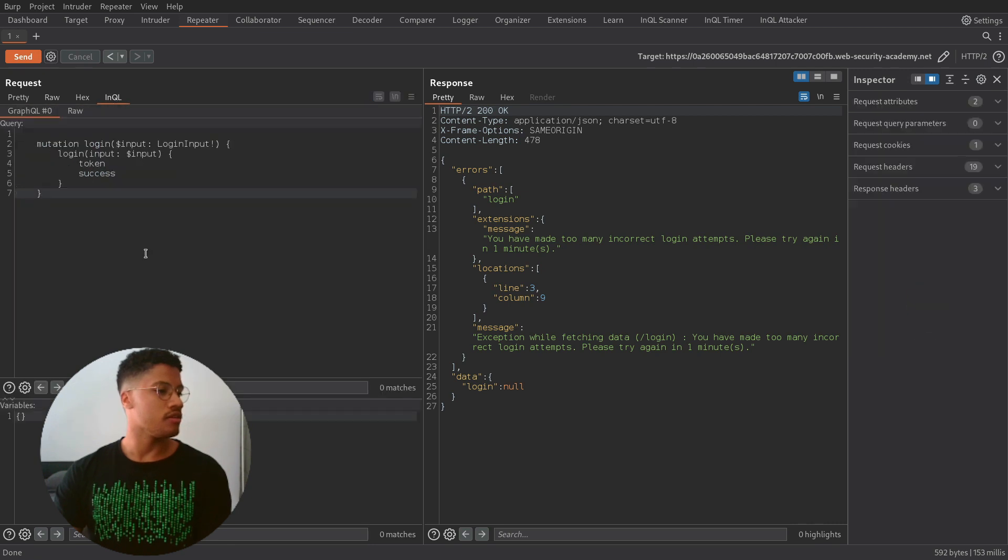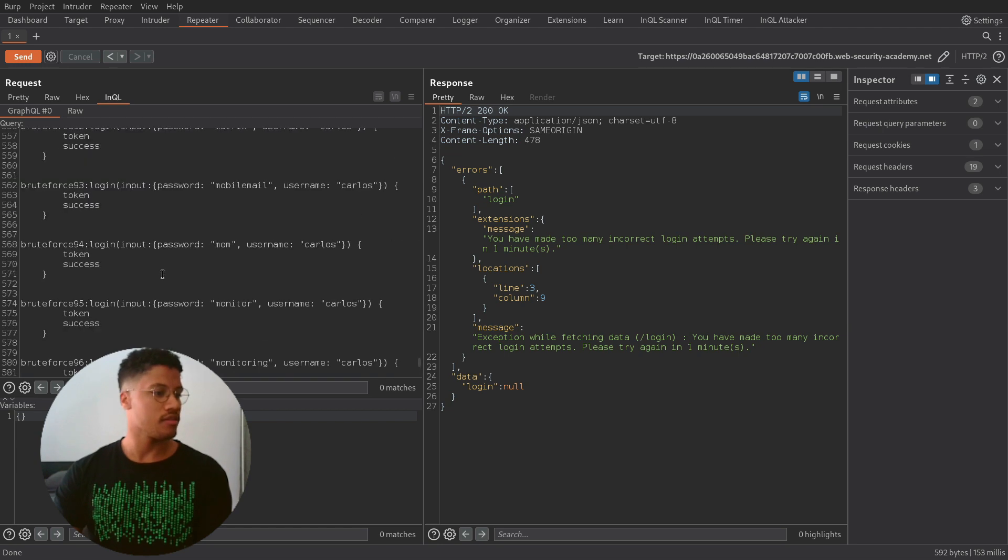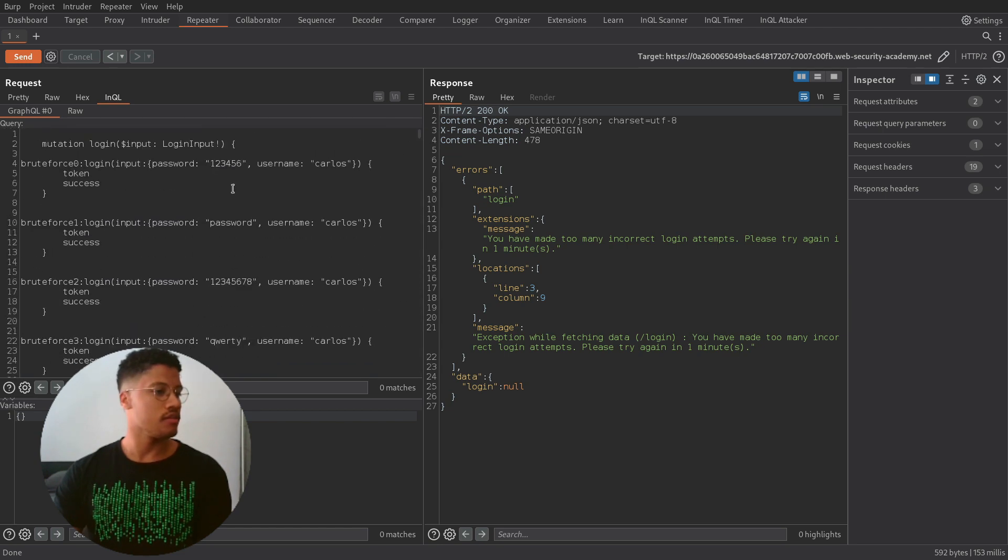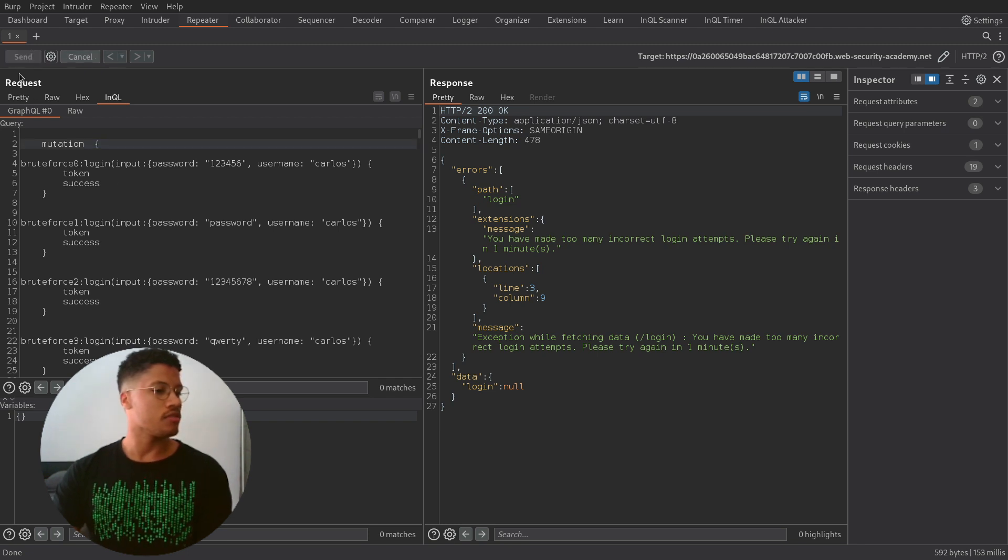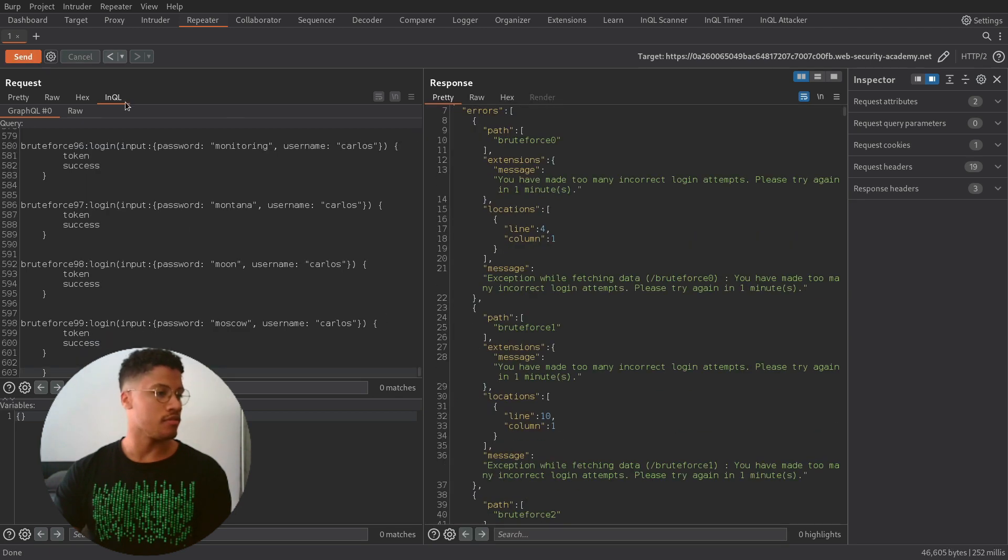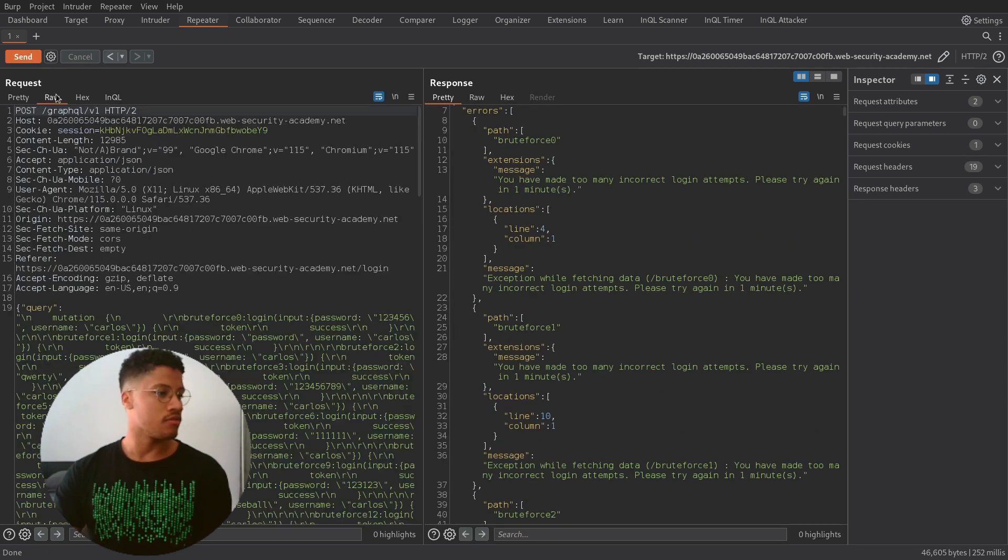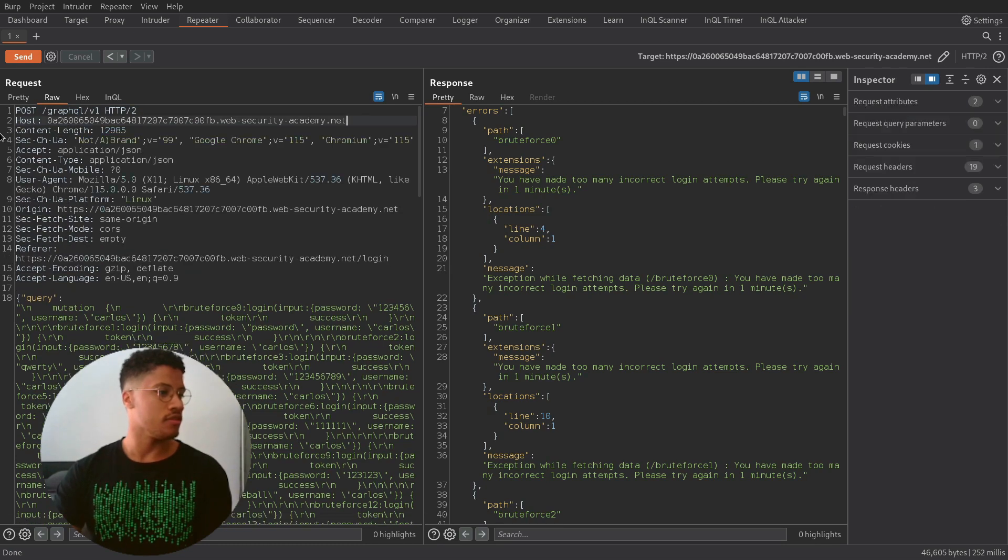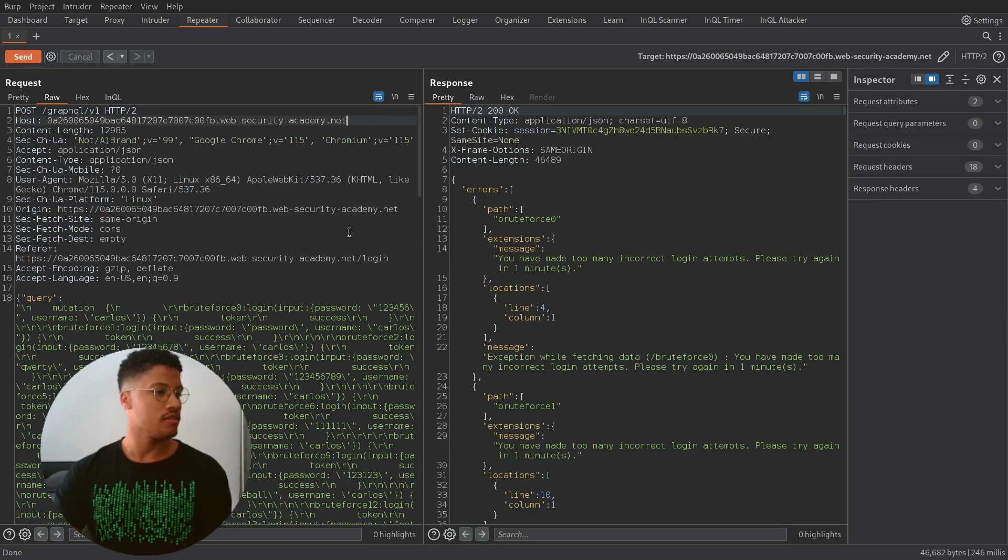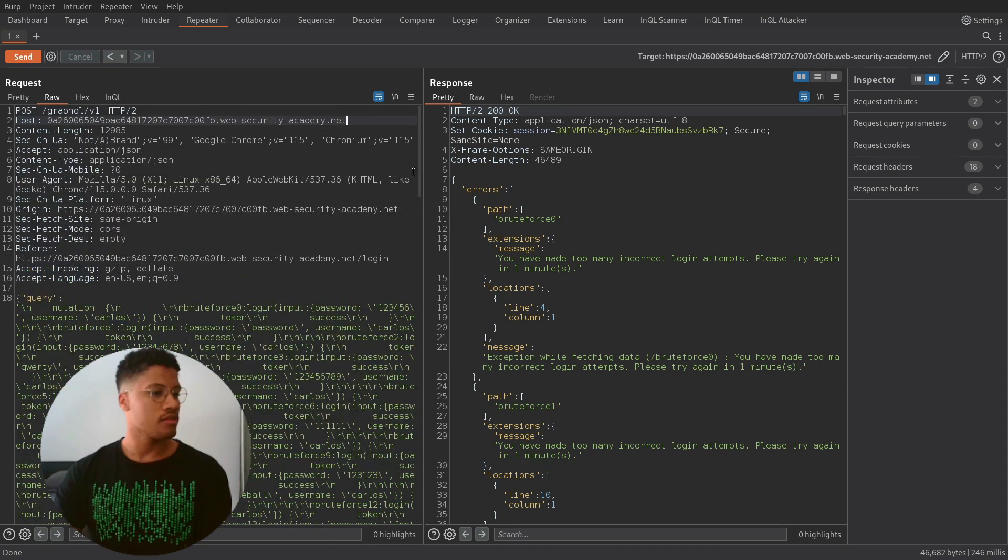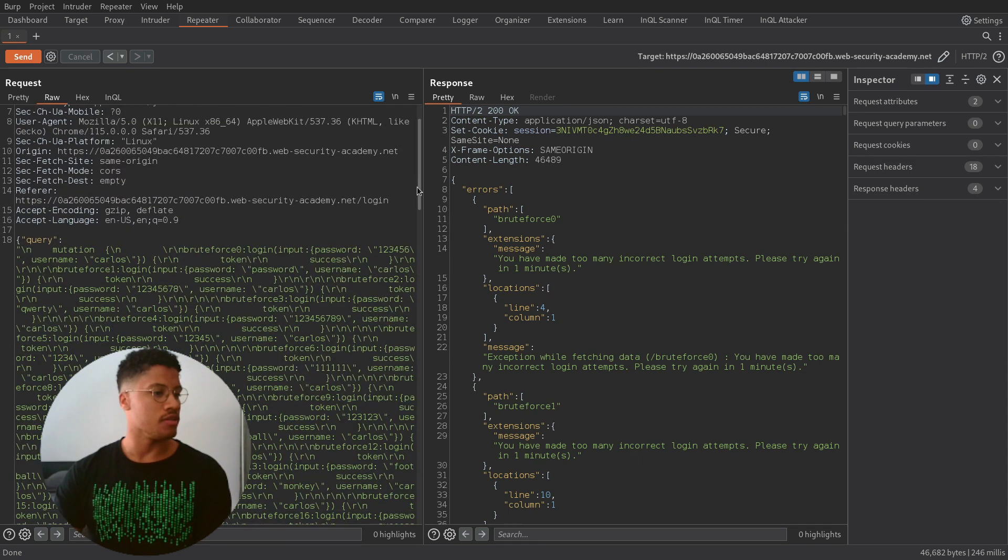And in the GraphQL interface we need to paste the long list of the request. And now we can delete this part. As you can see now if we try to perform the attack we will be blocked because our cookie is still blocked. So if we clear the cookie and send the request again, we are still blocked. And we need to wait for one minute.